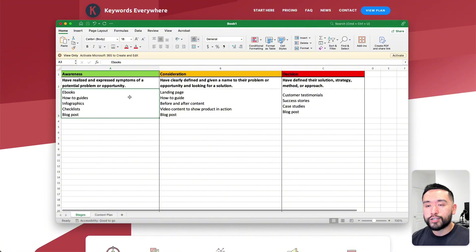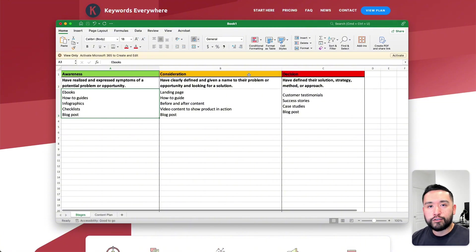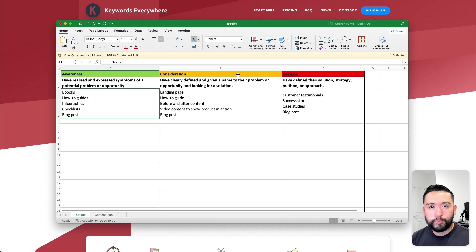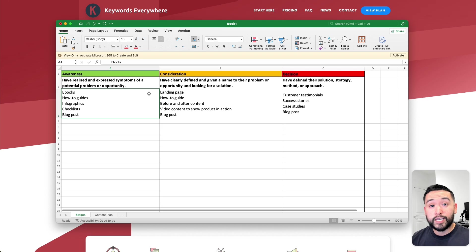After we understand the three general stages of the buyer's journey, then we need to figure out what topics we should be creating content around. That's where we need to do some keyword research.